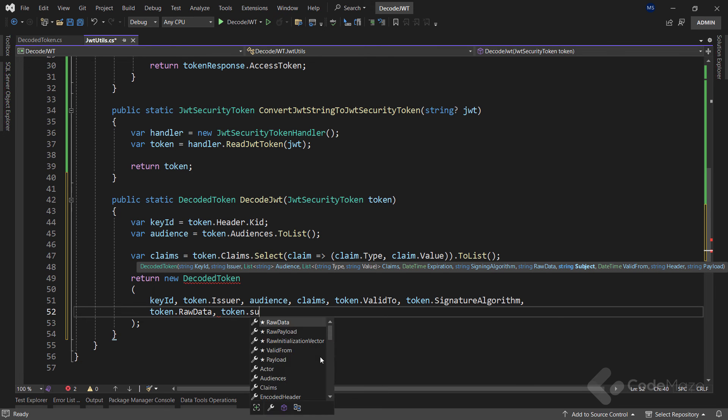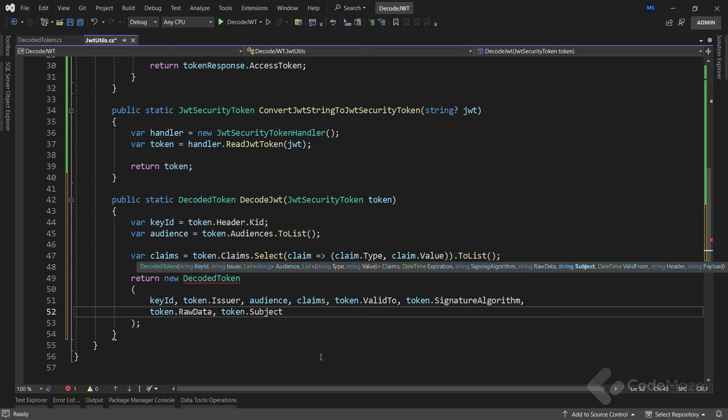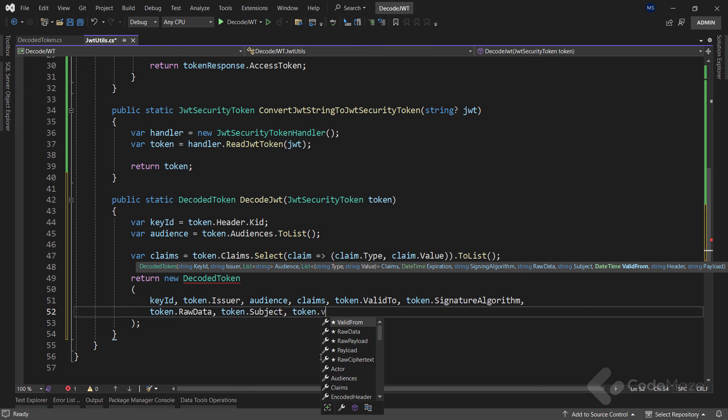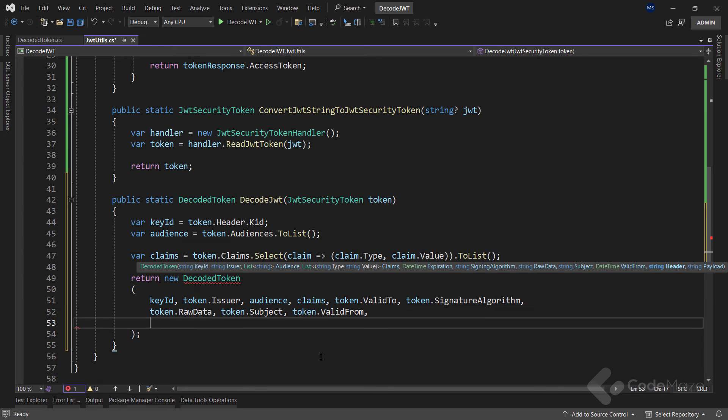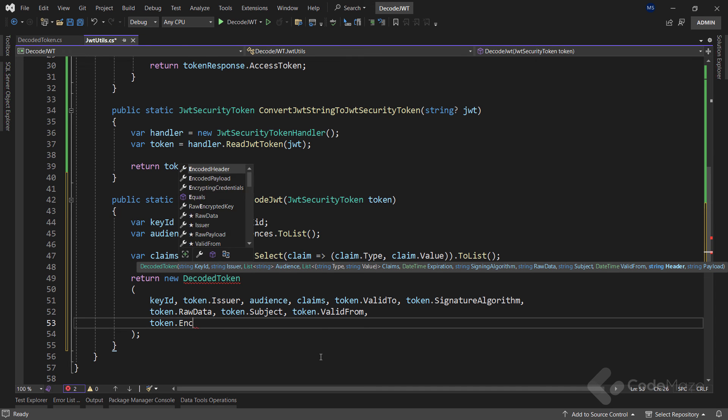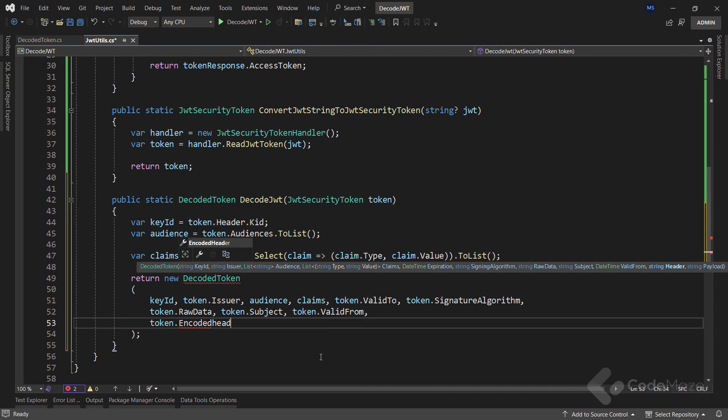Also we fetch the raw data directly from the token. We then attempt to gather the subject information, which may sometimes be empty, especially in scenarios like client credentials grants. Furthermore, we retrieve the token's validity start date, capturing the moment the token is considered valid. We also acquire the header and payload in the token's encoded payload.